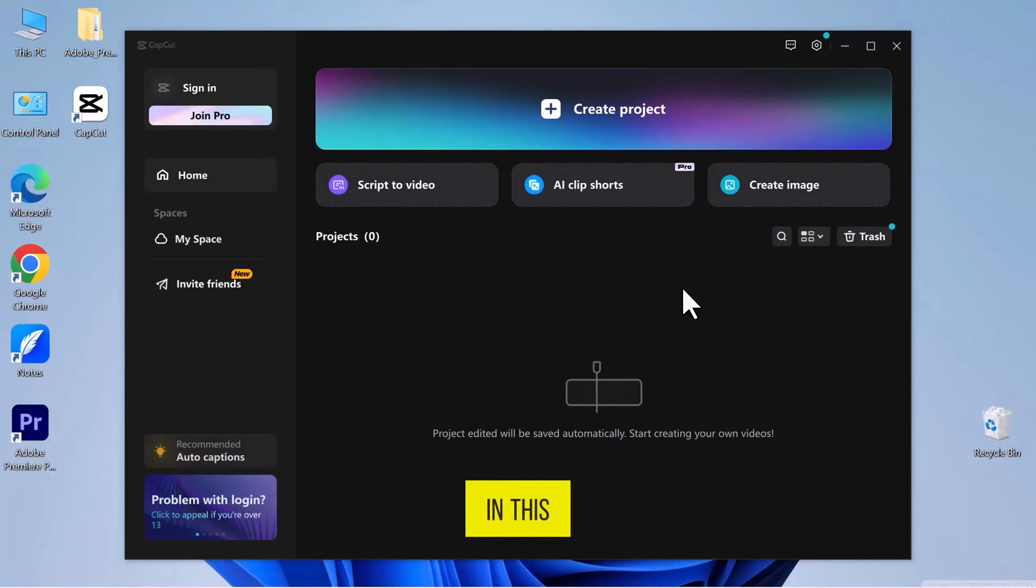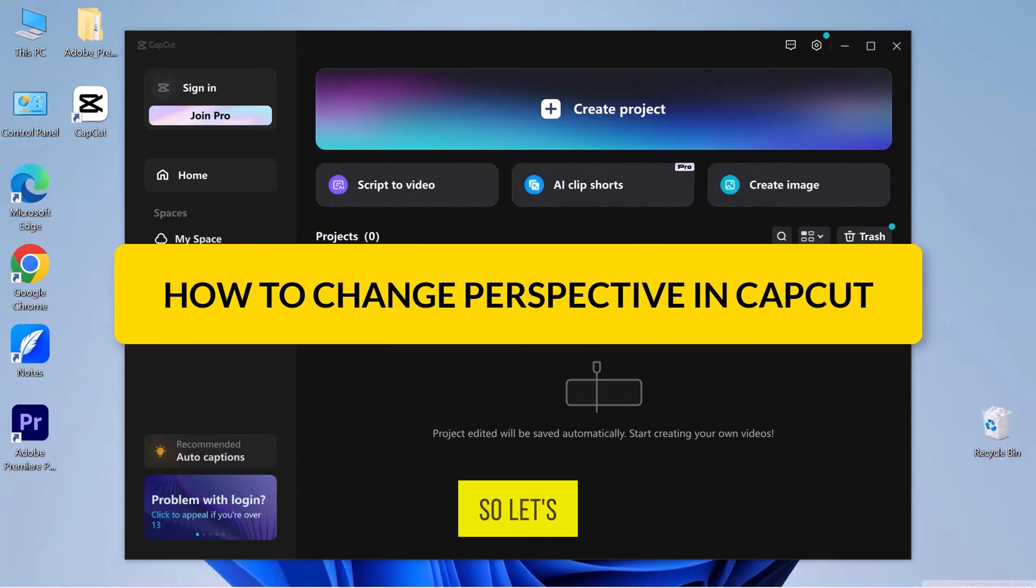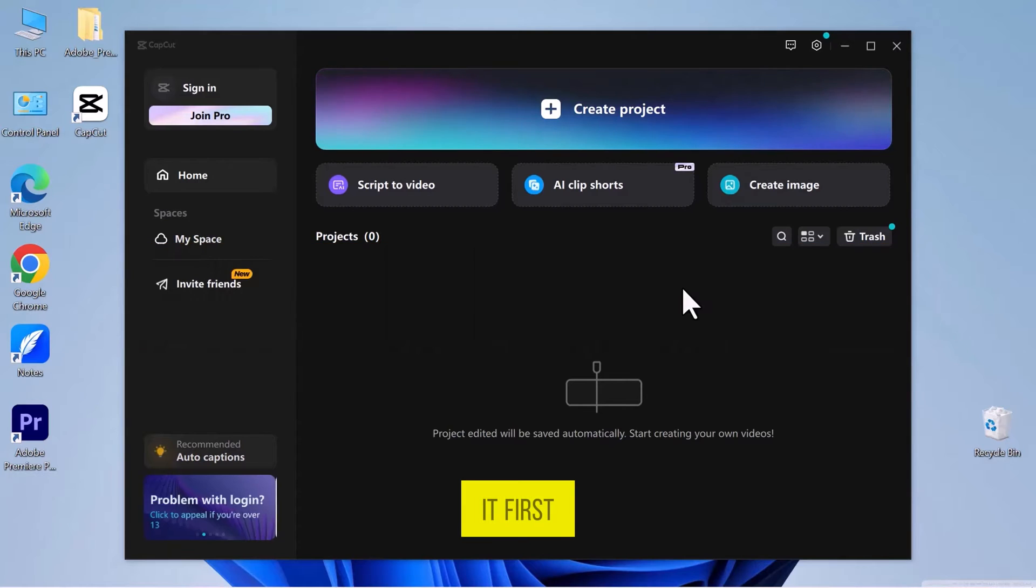Hello, everyone. In this video, we will see how to change perspective in CapCut. So, let's get into it.